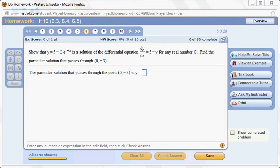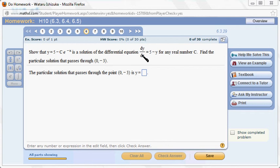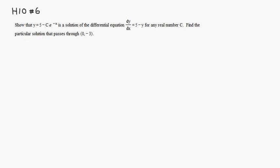Let's look at Hallmark 10, number 6. First, we need to show that y equals 5 minus c times e to the negative x is a solution of the differential equation dy over dx is equal to 5 minus y. So let's do that. We just need to take the derivative to see if this equation holds.